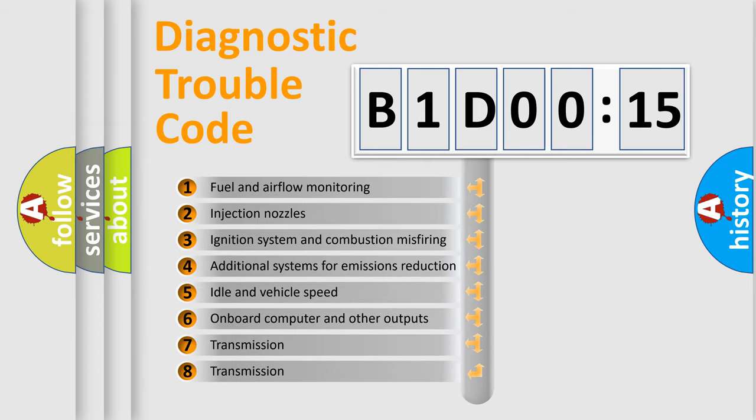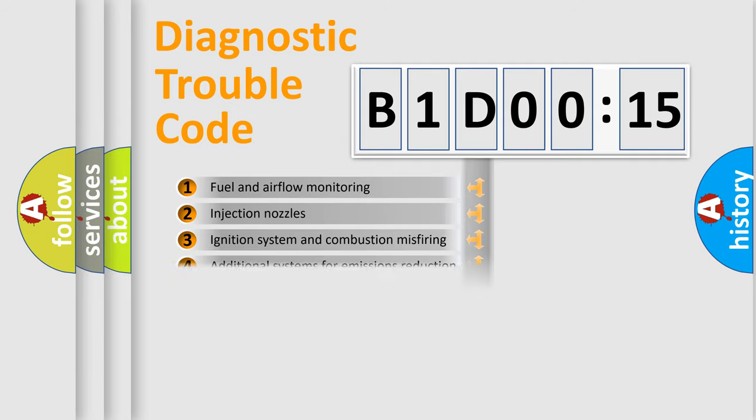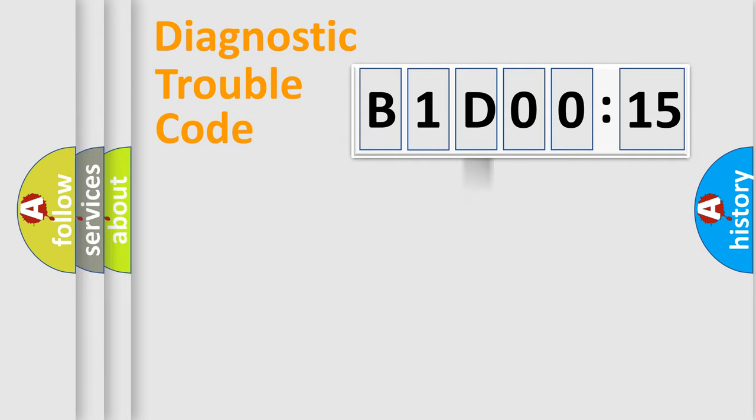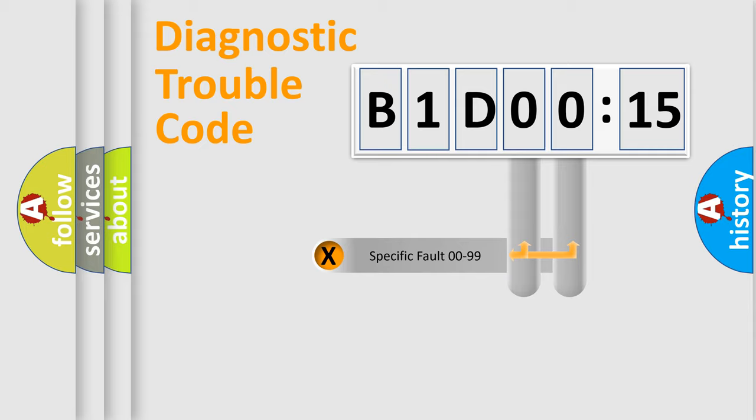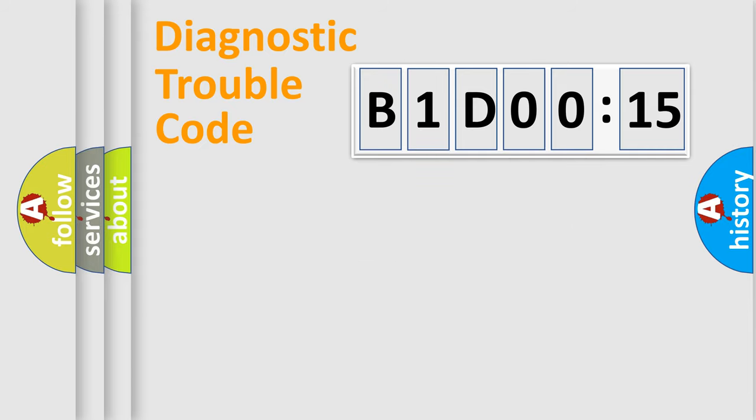The third character specifies a subset of errors. The distribution shown is valid only for the standardized DTC code. Only the last two characters define the specific fault of the group.